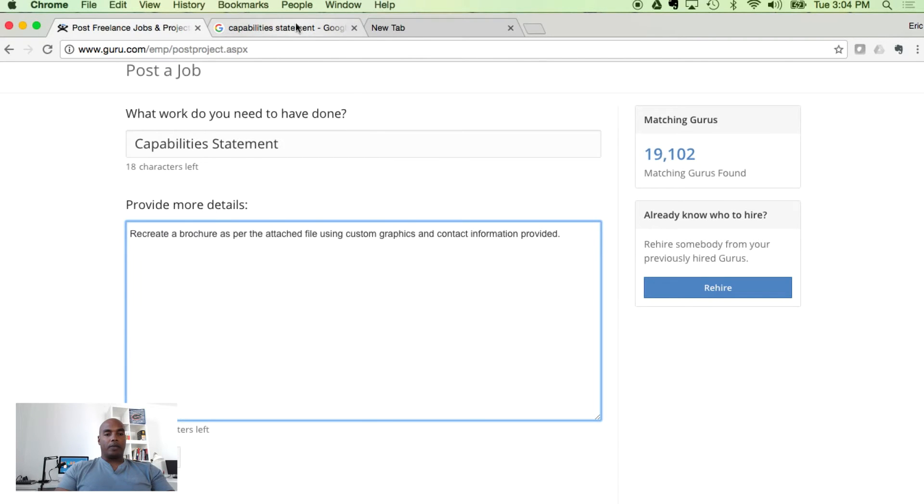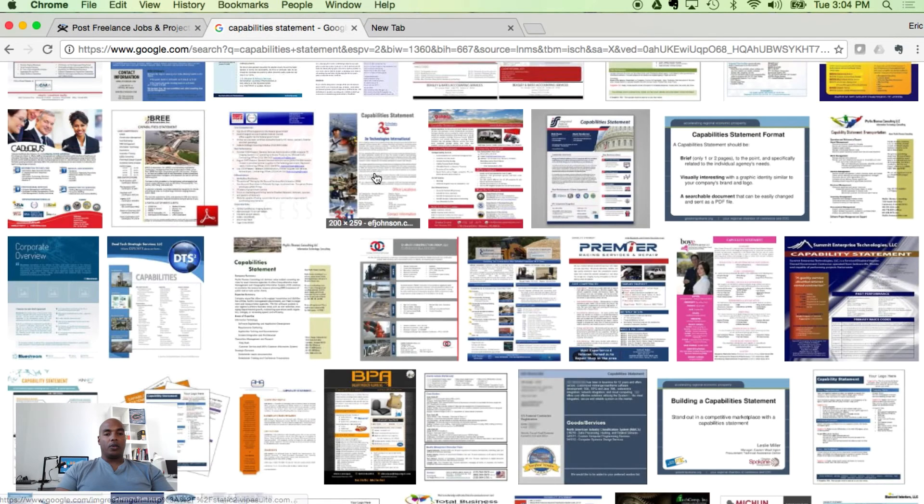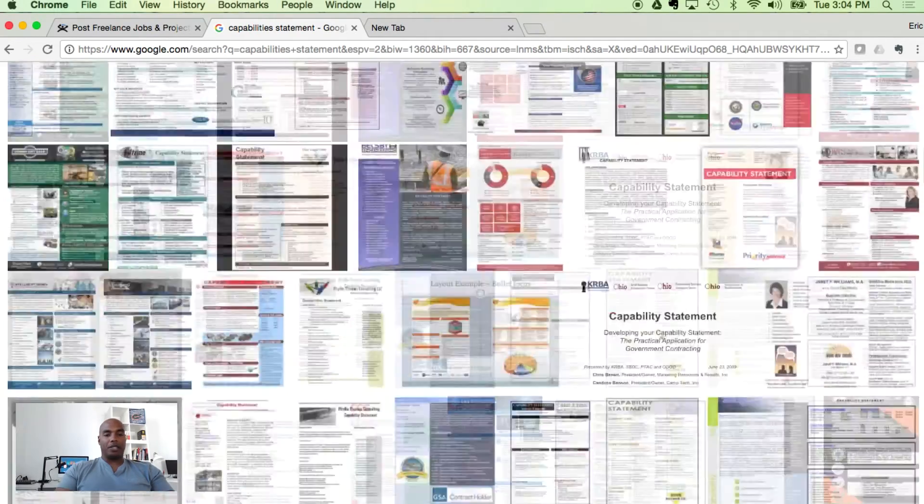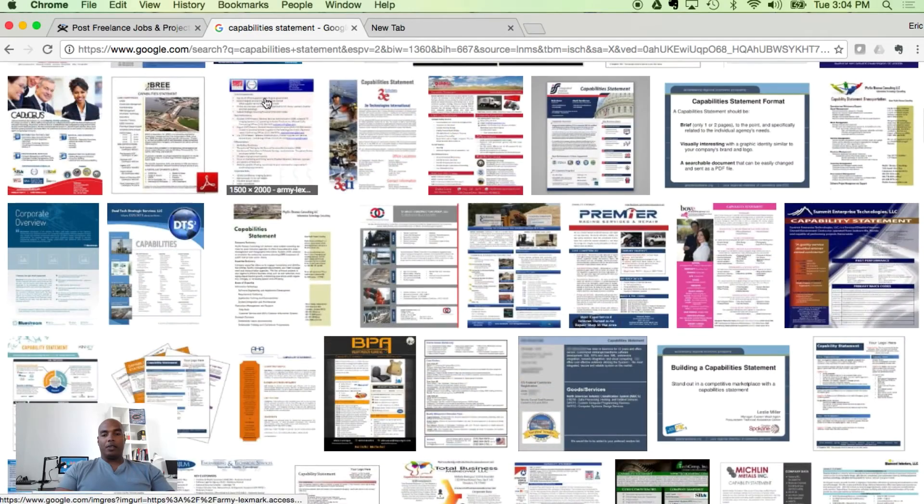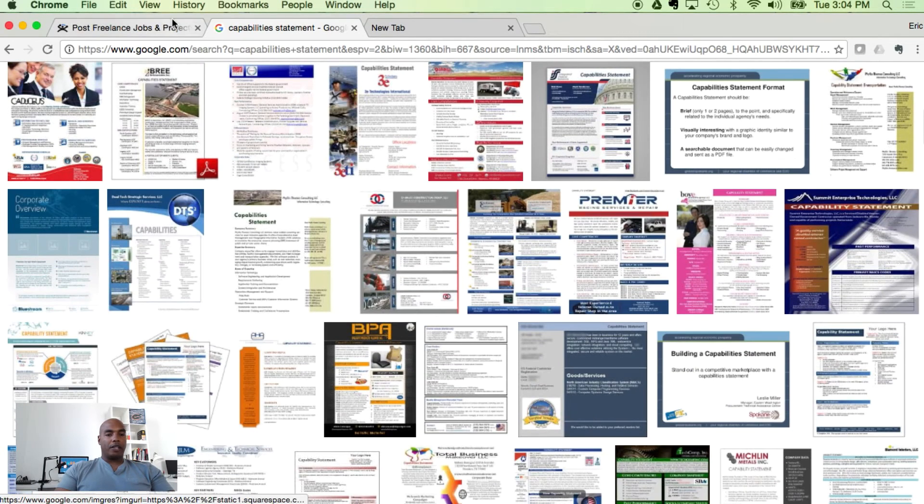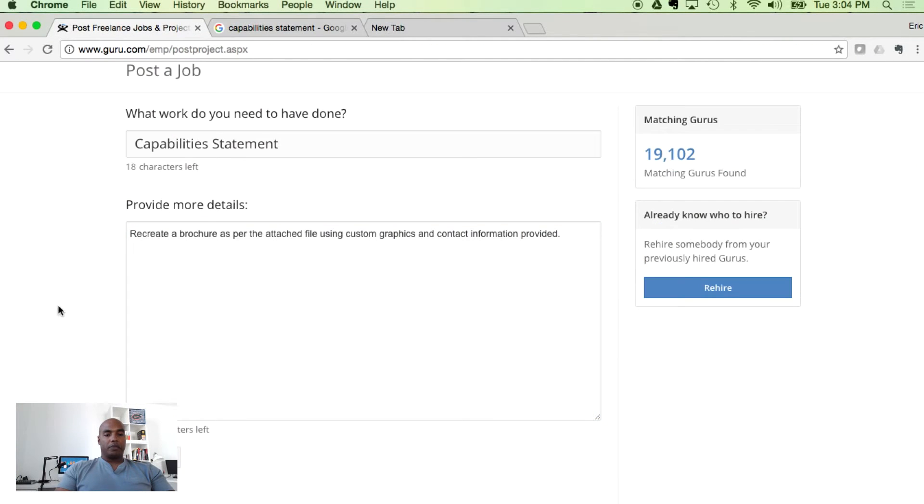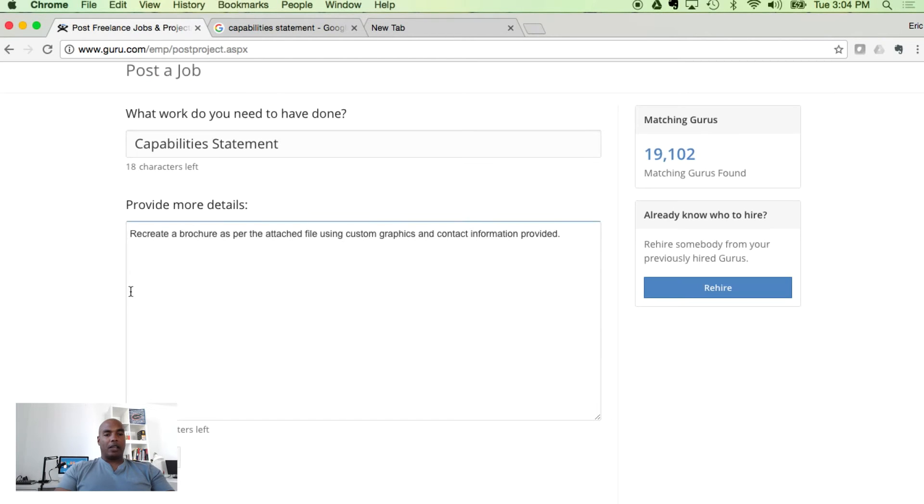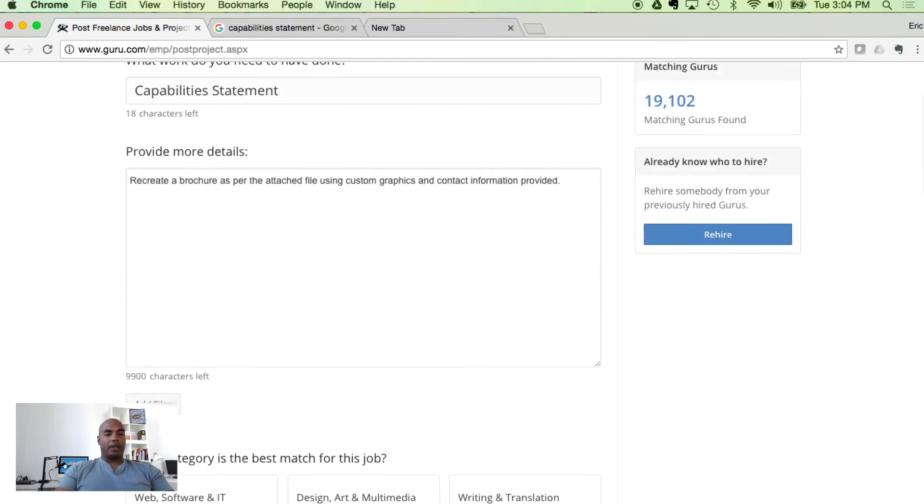Now on Google, I did a quick search for capability statements, clicked on images, and it yielded hundreds if not thousands of results. Go through here, find some that you like, and once you find something you like, save and download it to your computer.